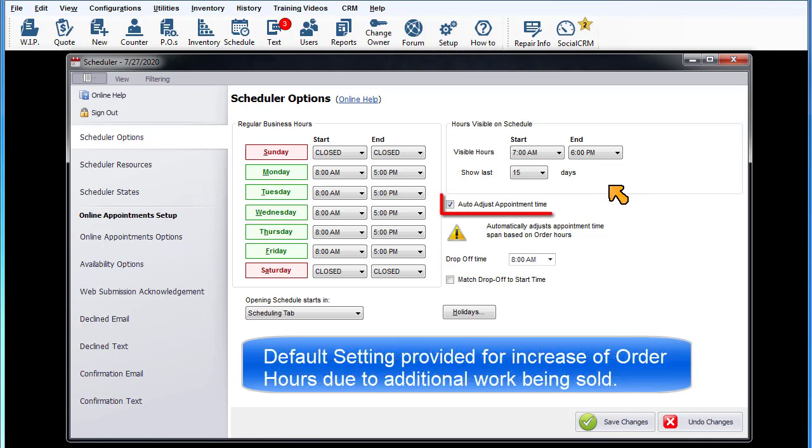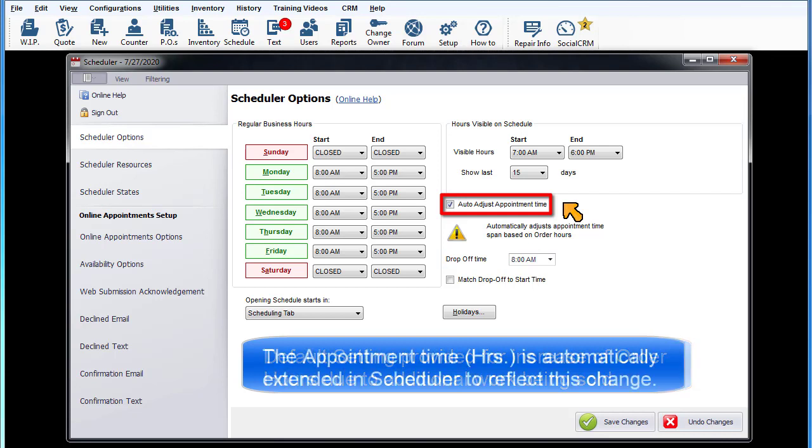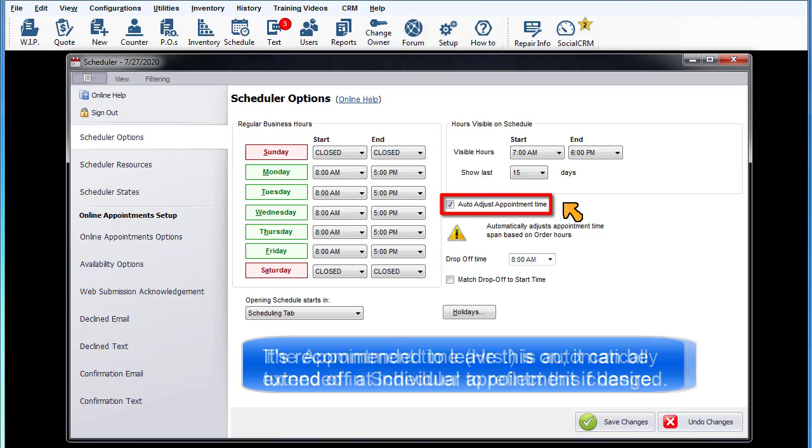Auto-adjust appointment time. This default setting is provided to save users time and effort when actual order hours increase due to additional work being sold. The appointment time will automatically be extended in the scheduler to reflect this change. It's recommended to leave this turned on. It can be turned off at the individual appointment level if desired.